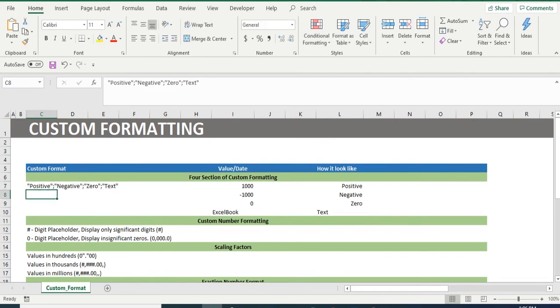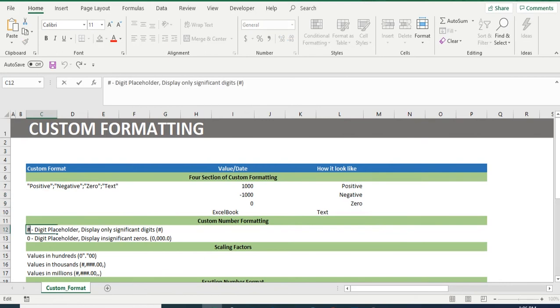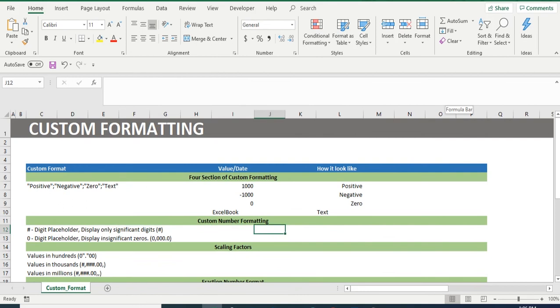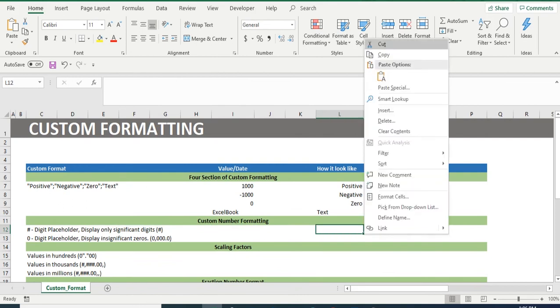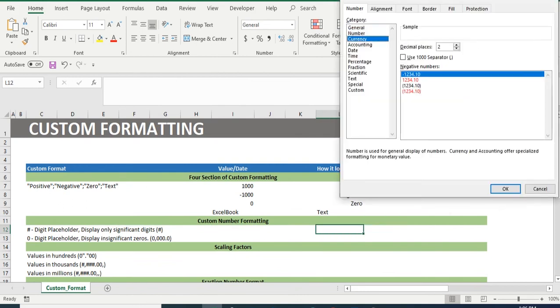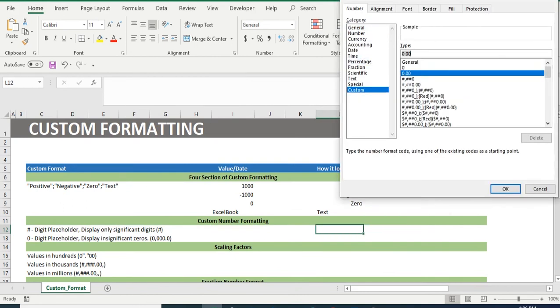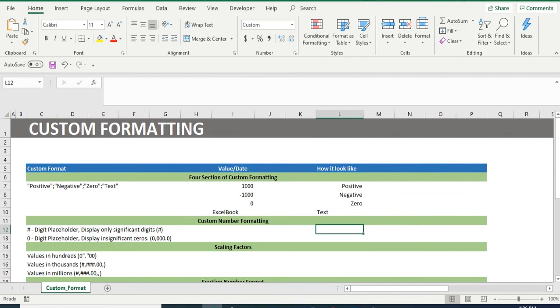The output we got was the same output we have provided as custom. Similarly, let's copy sign hash. Copy the same, come to cell L12, open format cell, go to custom and paste the same. Link the same to cell I12.